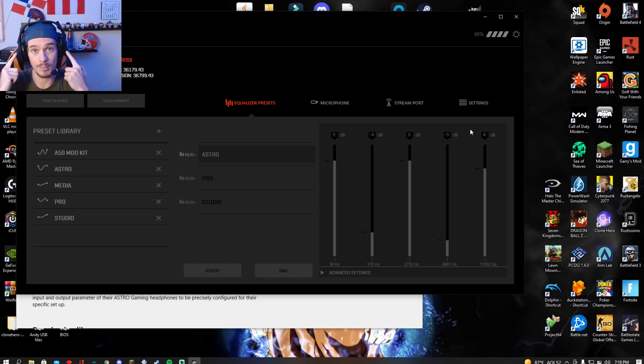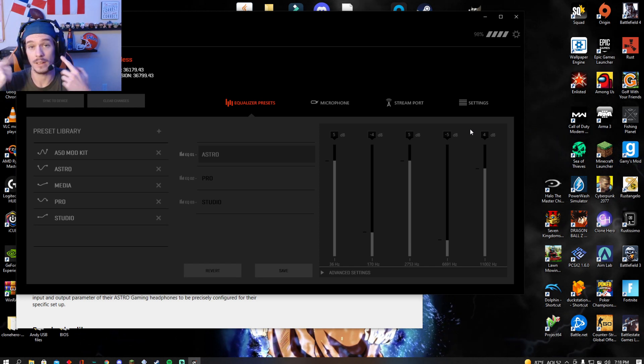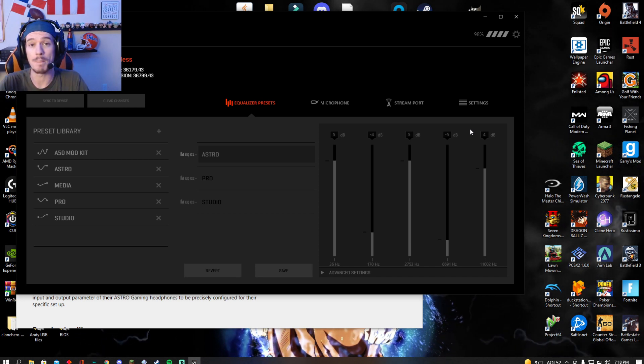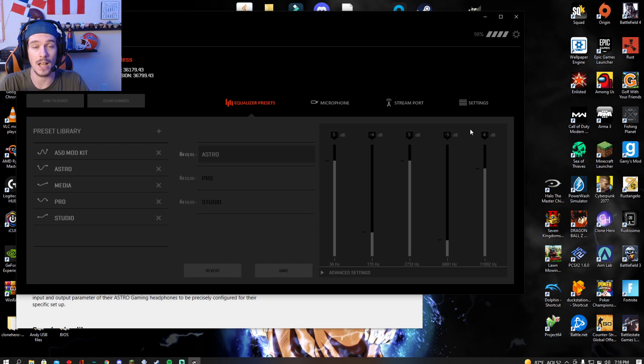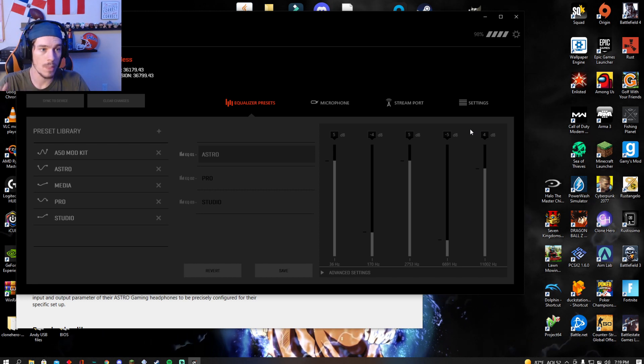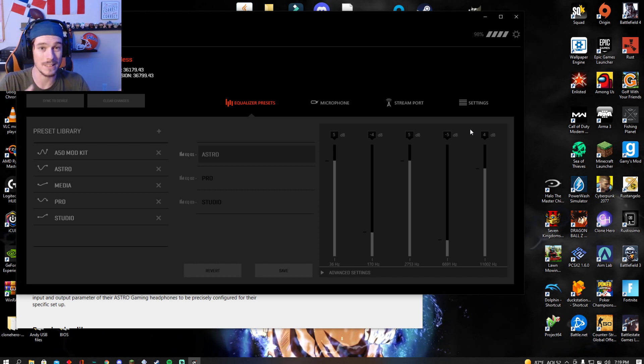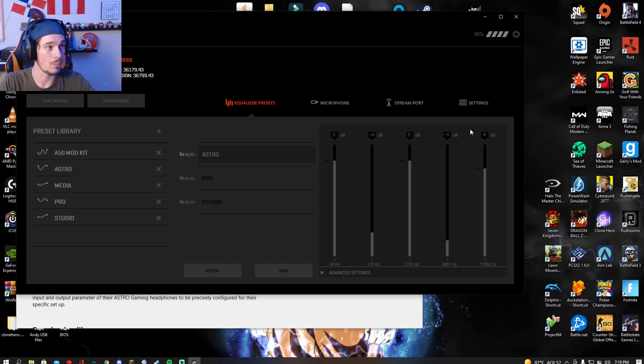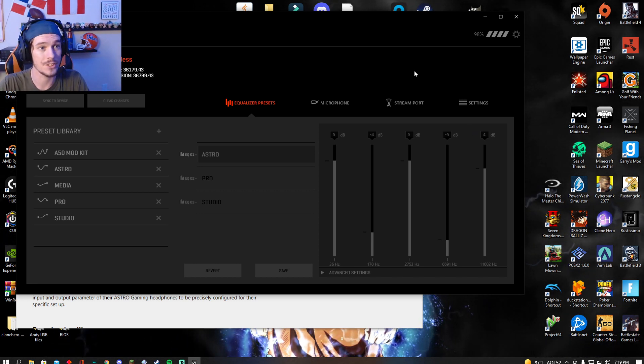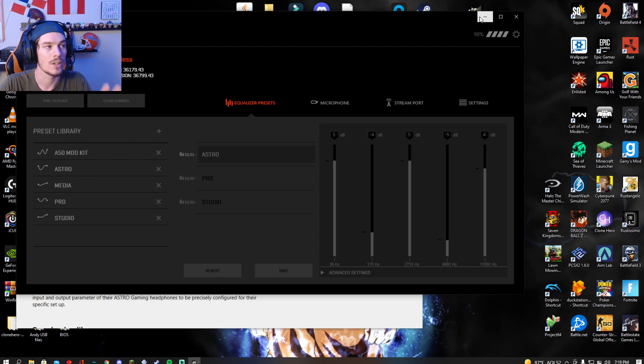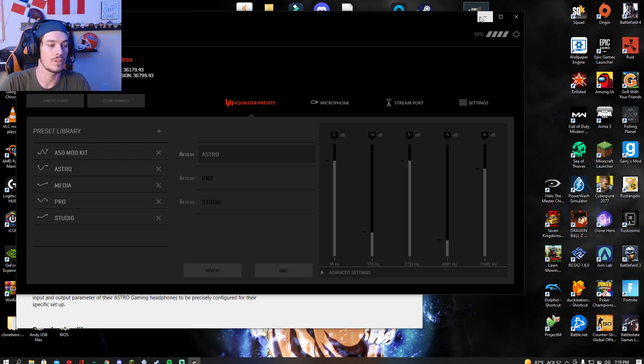The headset will update, at least mine did, but the base station did not. Once the headset is up to date and the base station is not, go ahead and leave.